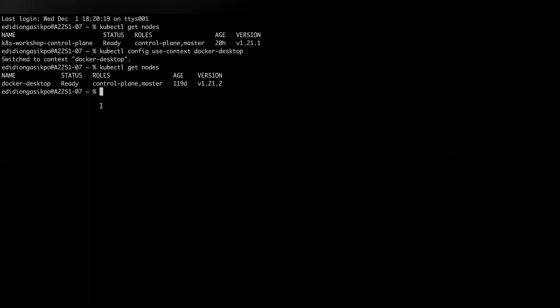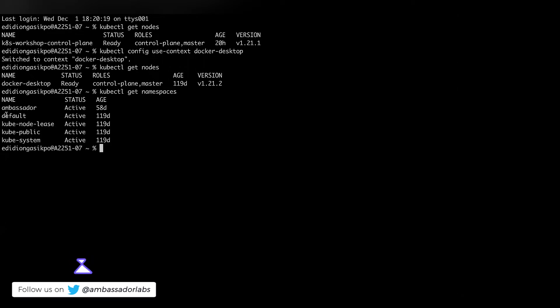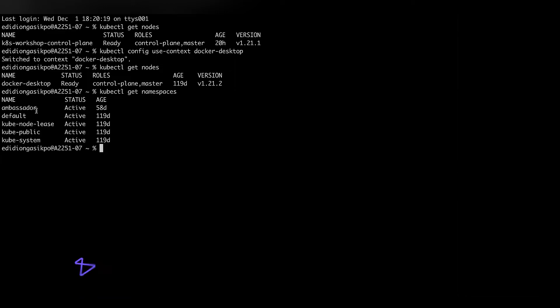Namespaces help you isolate certain subsections of your cluster to enable different teams to use it effectively without affecting other teams. So if I wanted to check the namespaces on this Docker Desktop cluster, I would do kubectl get namespaces. You can see I have a namespace named 'ambassador', which I created myself, and then there's the 'default' namespace, which is created automatically by Kubernetes. I can see people are raising their hands — just give me a few more minutes, and we'll reach a point where you can ask questions.